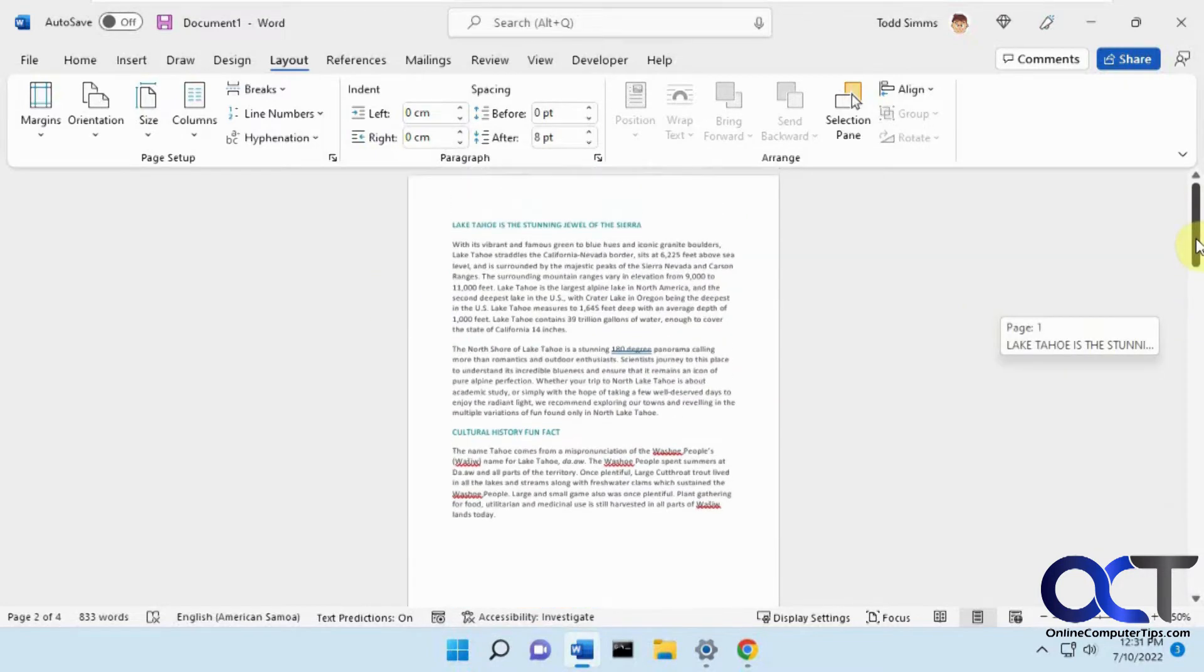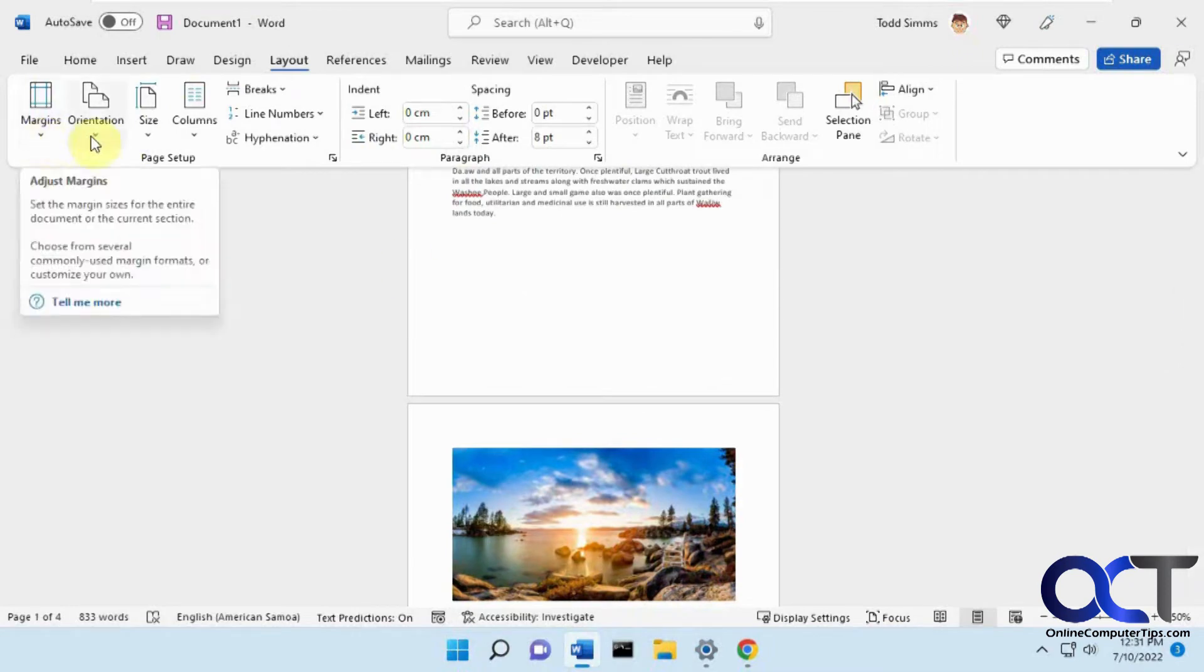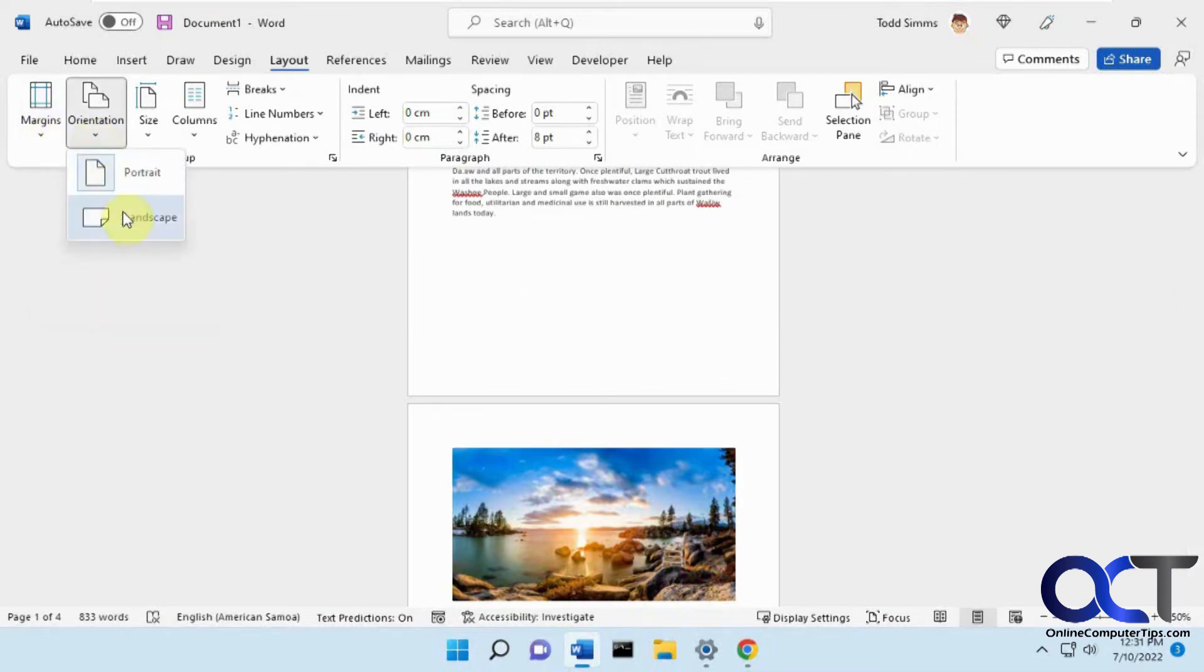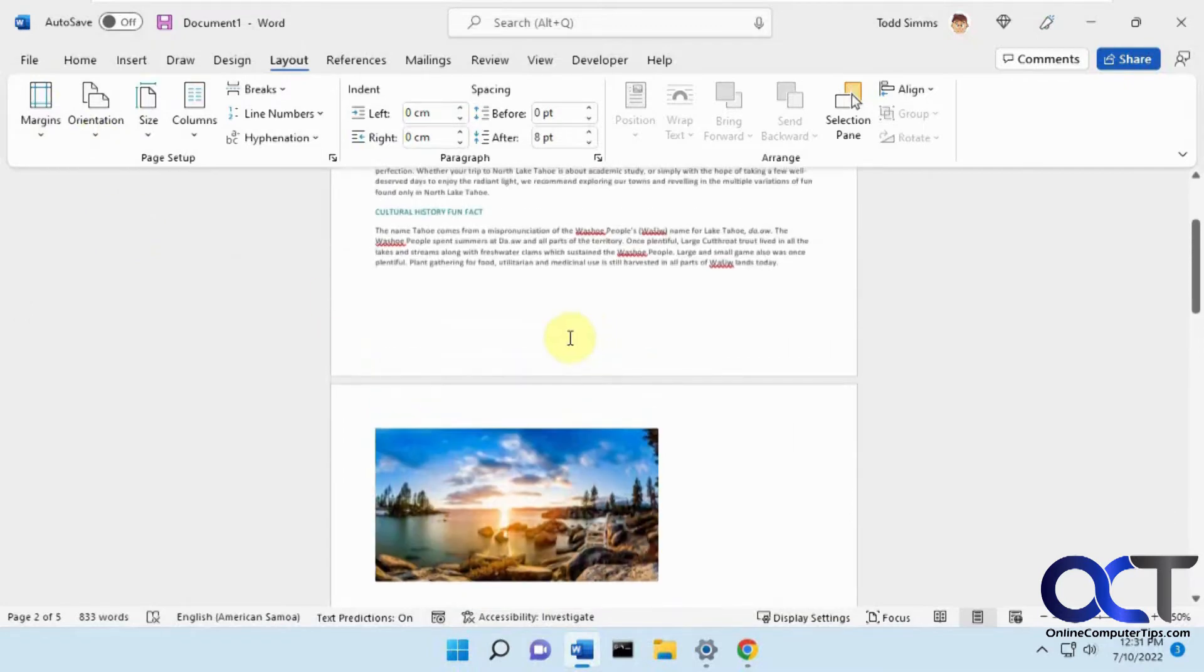So what you could do is change a single page, but normally if you go to margins, or orientation I should say, you pick landscape, it's going to change it for everything.